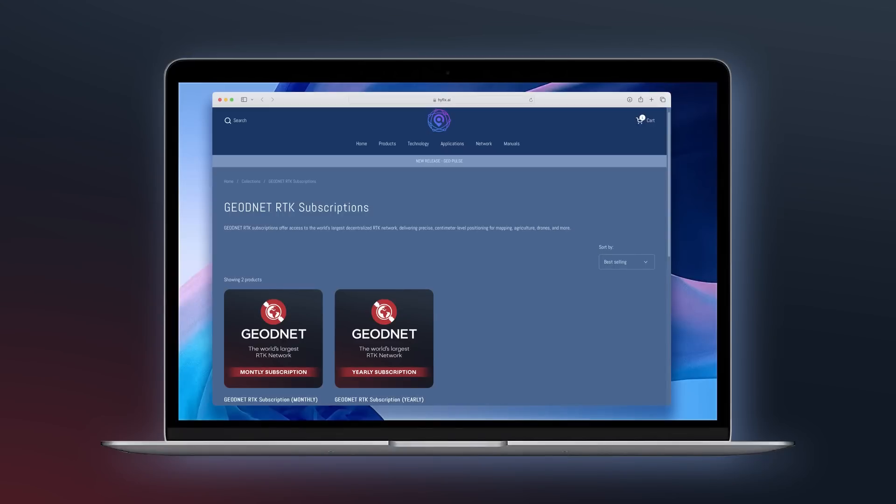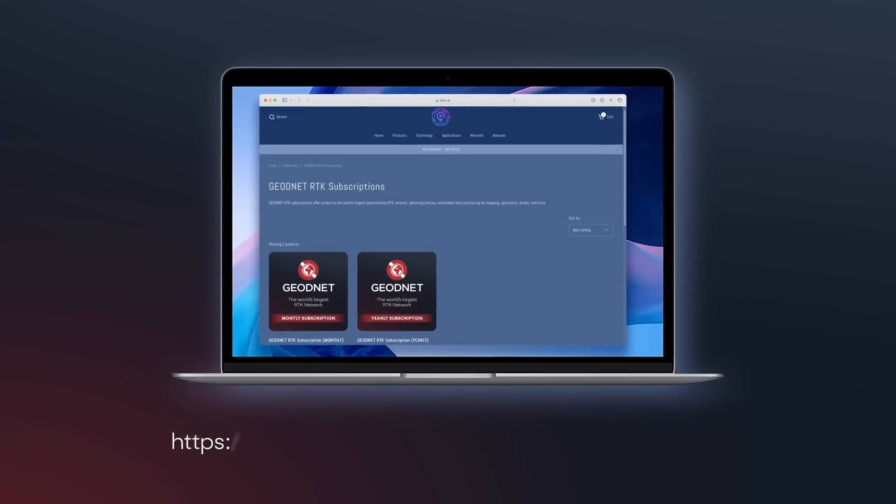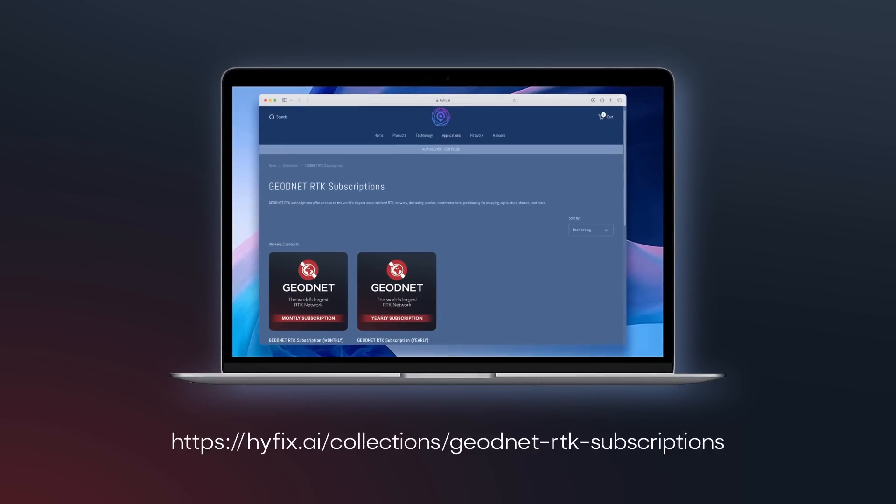To access GeoNet's RTK network, you first need to purchase an RTK subscription from HiFix.ai. After your purchase, you will receive an email with your RTK login credentials, including your username and password. If you're interested in testing GeoNet's RTK network beforehand, you can sign up for a free 30-day trial account.